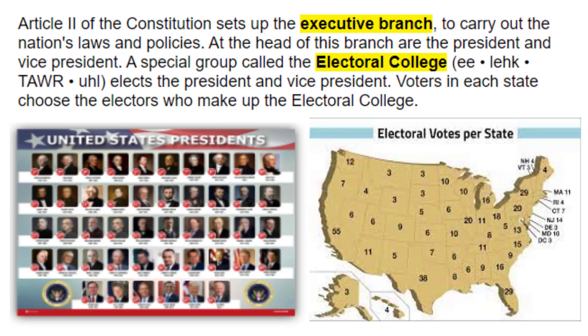Article 2 of the Constitution sets up the executive branch to carry out the nation's laws and policies. At the head of this branch are the president and vice president. A special group called the Electoral College elects the president and vice president, and voters in each state choose the electors who make up the Electoral College. Question twenty: What does the executive branch do? It carries out the nation's laws and policies. Question twenty-one: Who are the two people in charge? The president and vice president. Question twenty-two: What special group elects them? The Electoral College.